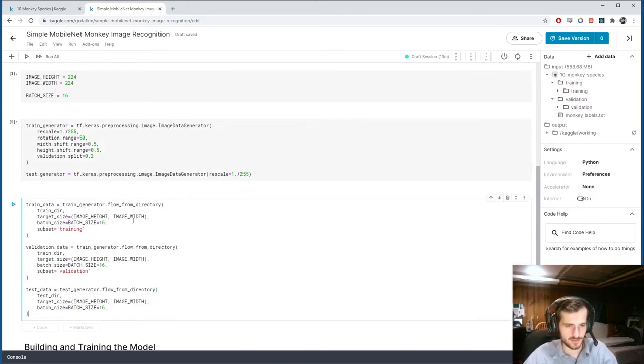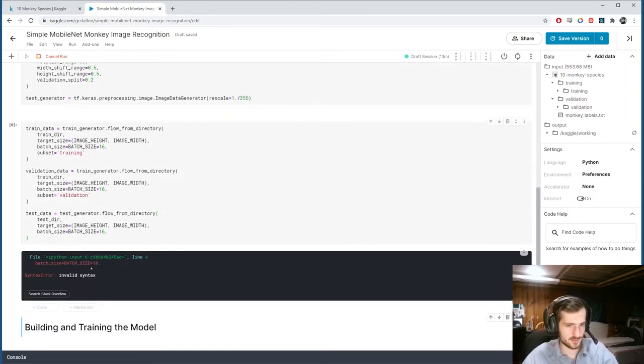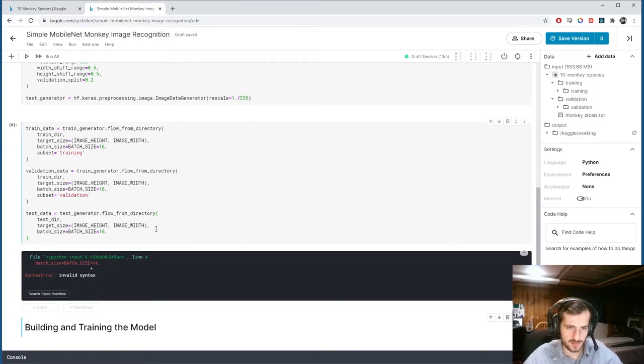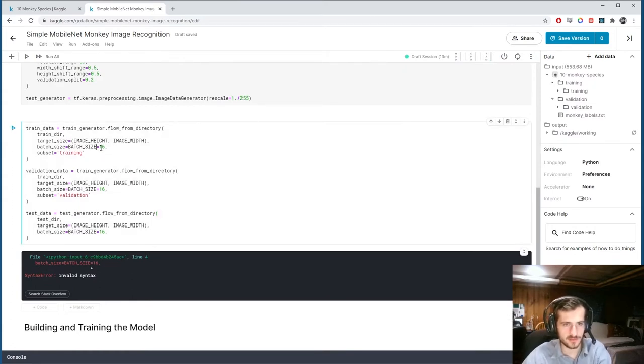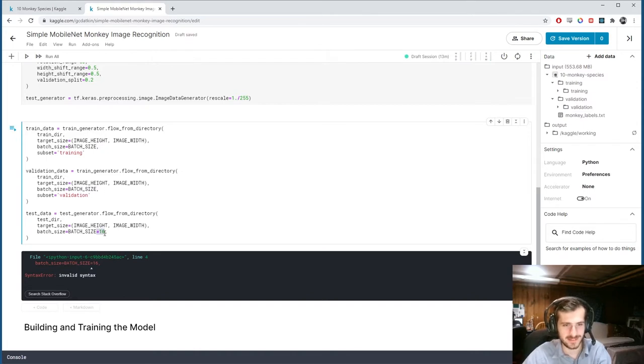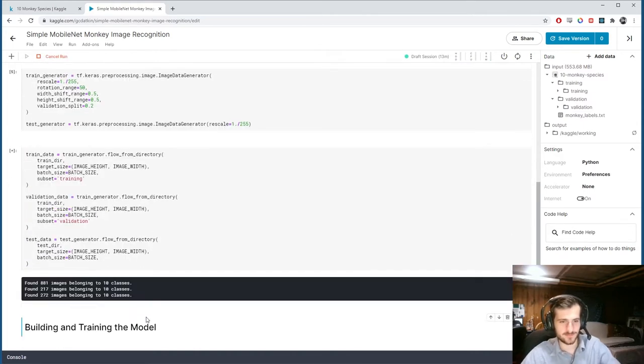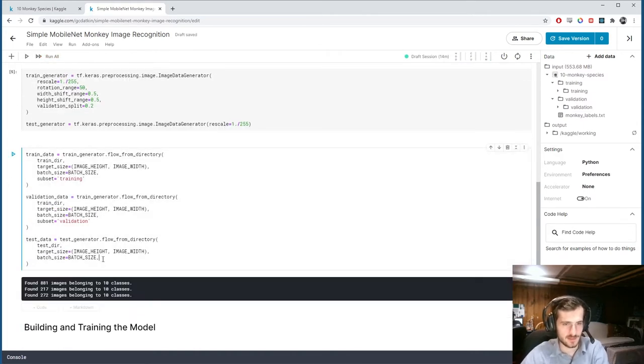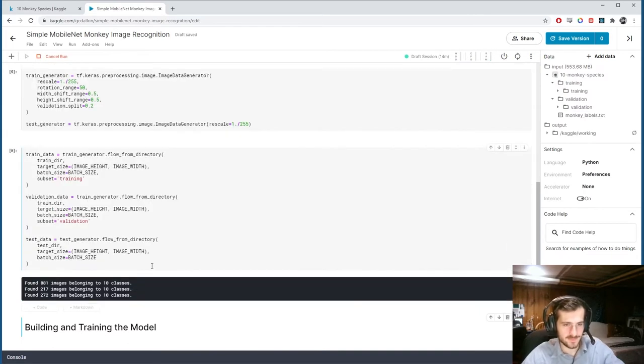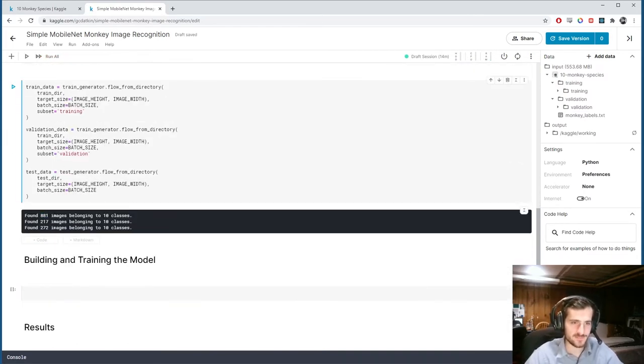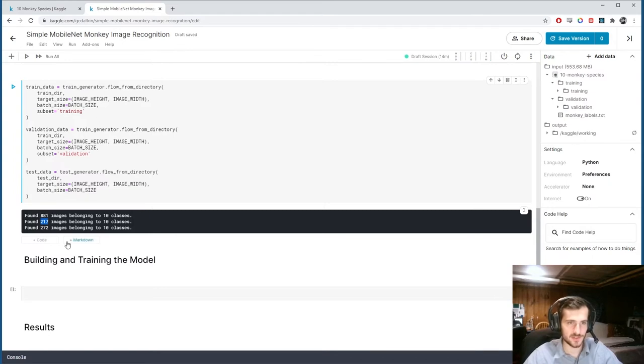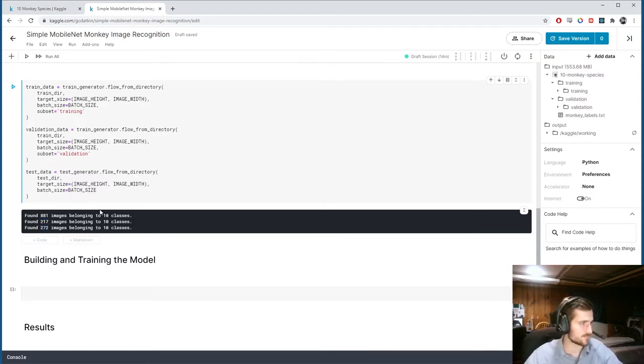Alright. So, run those. I must have made a mistake. Oh, why did I put 16? Alright. So, we have 881 images in the train set, 217 in the validation set, and 272 in the test set. Alright. Fantastic.